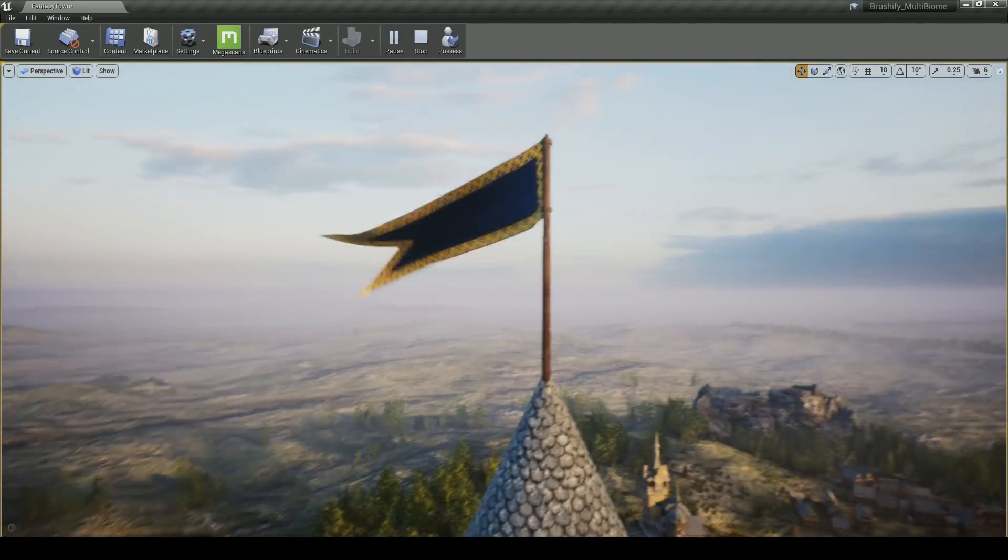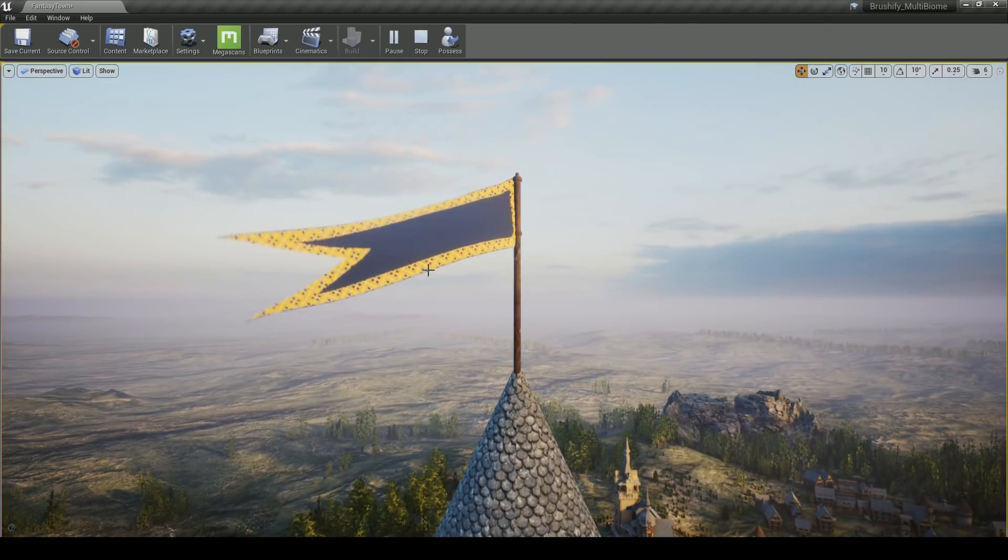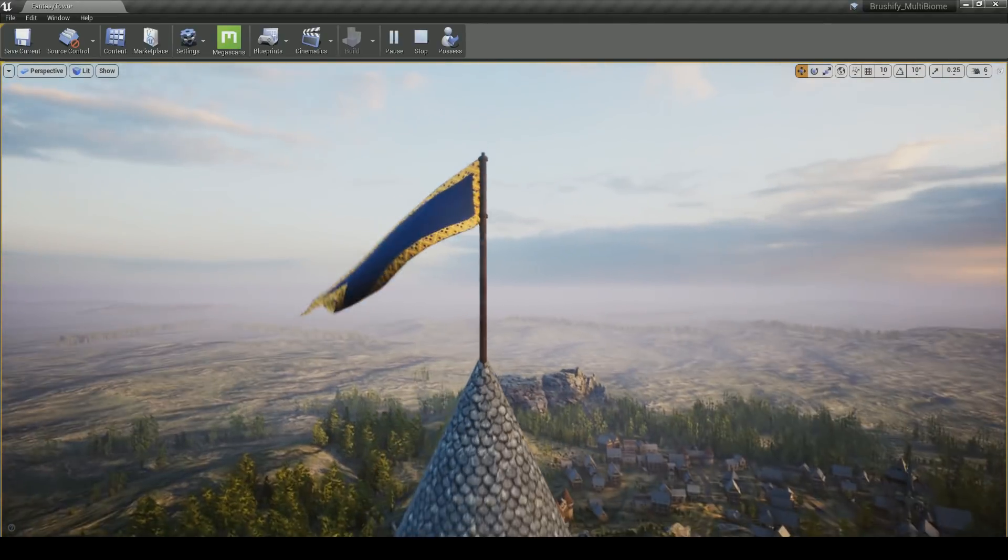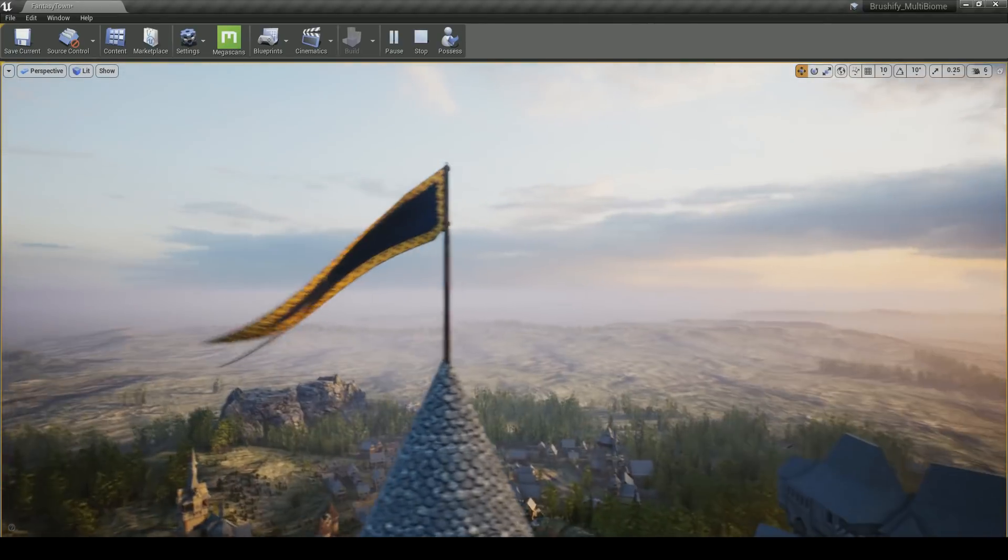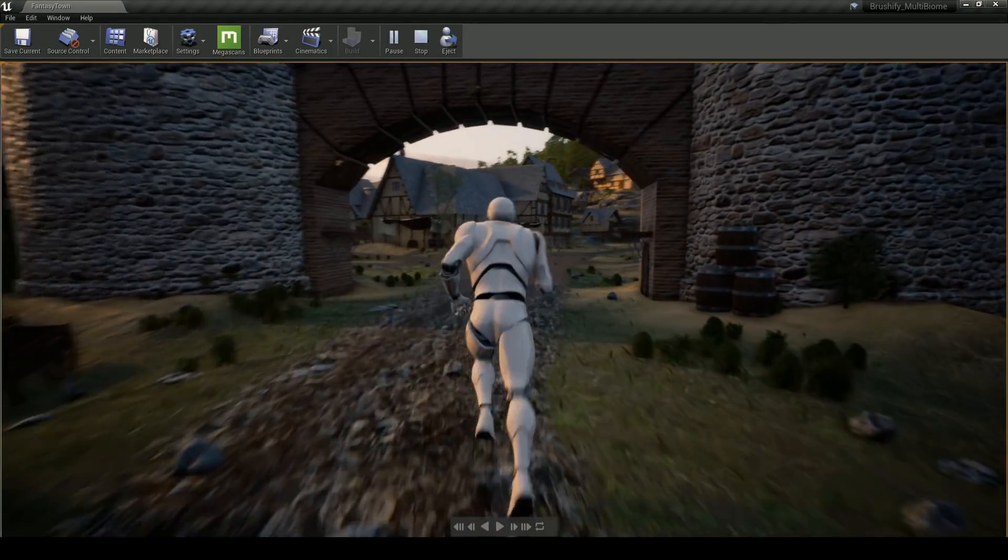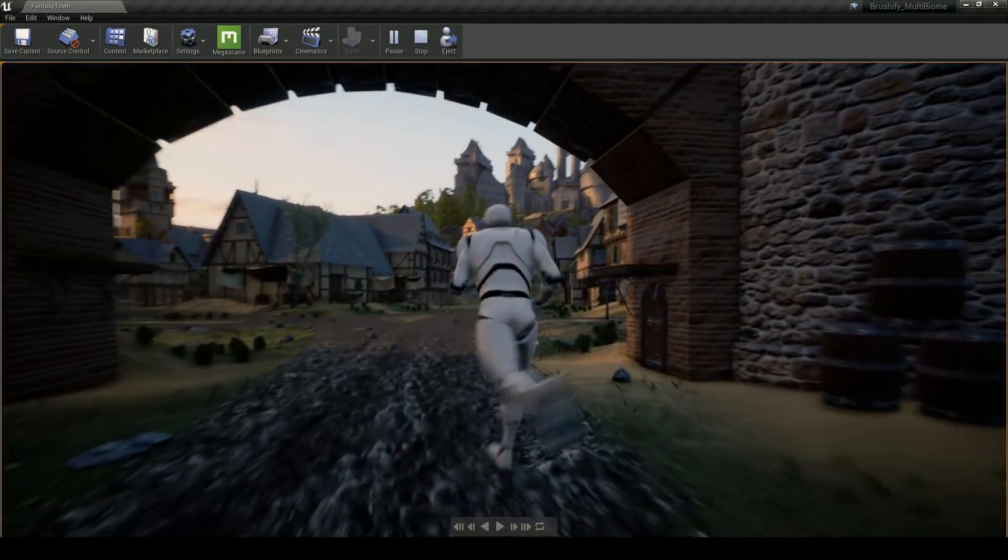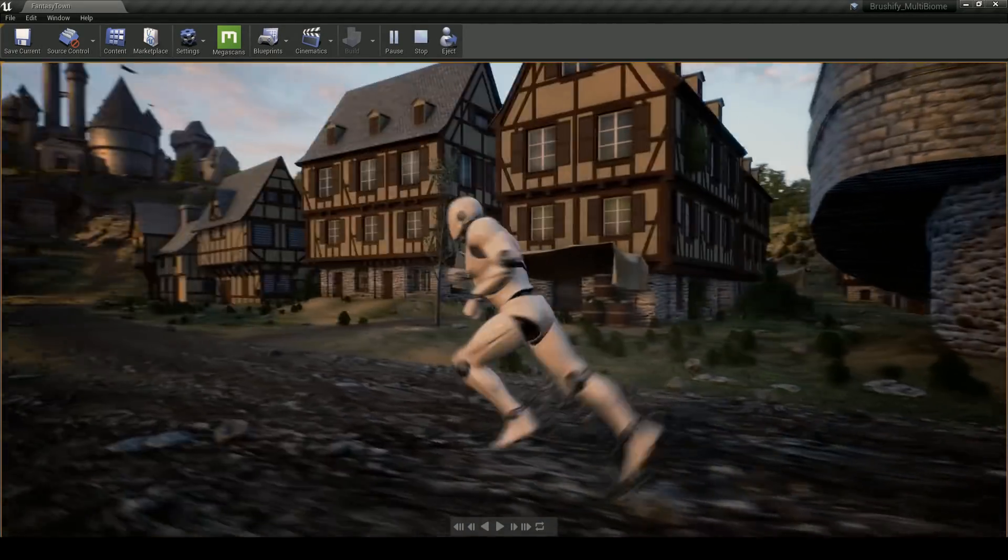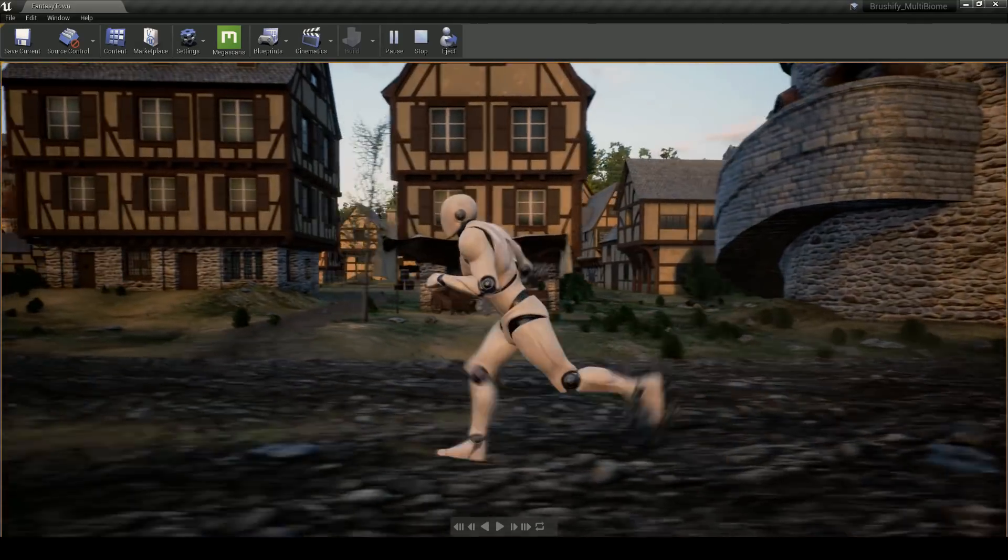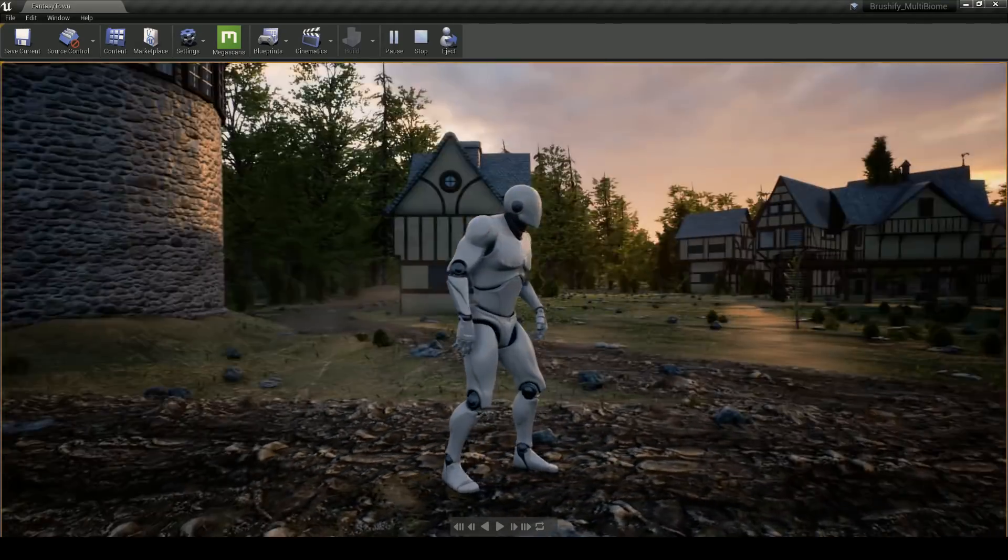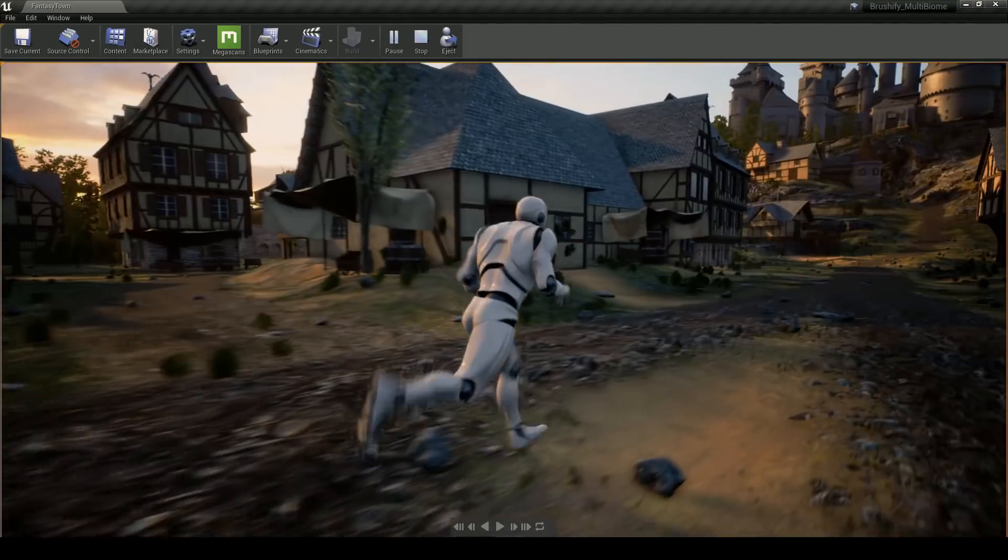I also had some time to model some basic flags and then simulate those. I just exported those with Alembic. The buildings themselves share materials and textures, bringing down the overall cost of the scene and the amount of texture memory being used. So generally, performance is very good.